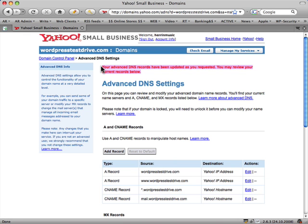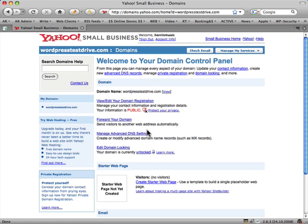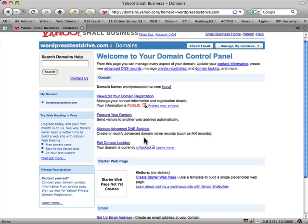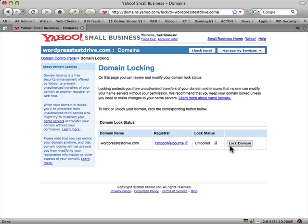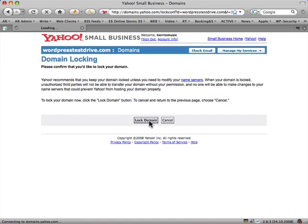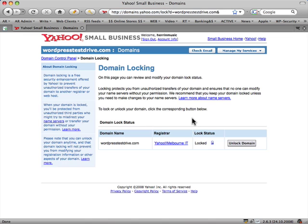The next thing to do is go back to our domain control panel. To do this I had to unlock the domain — 'Edit Domain Locking' — and it's unlocked. Now I want to lock it back. Yes, I do want to lock that. That just prevents anyone else from editing the domain name servers on that domain.